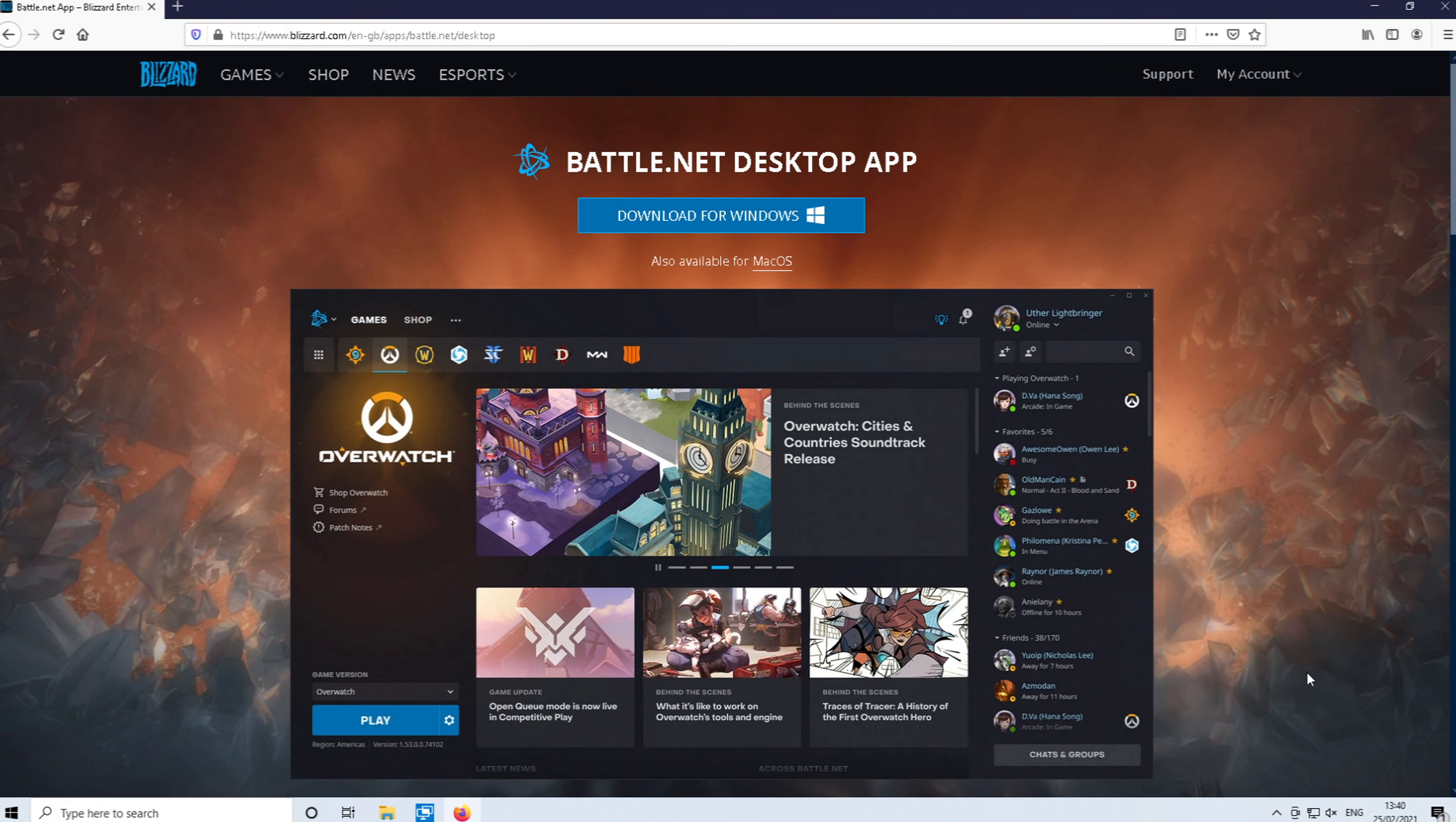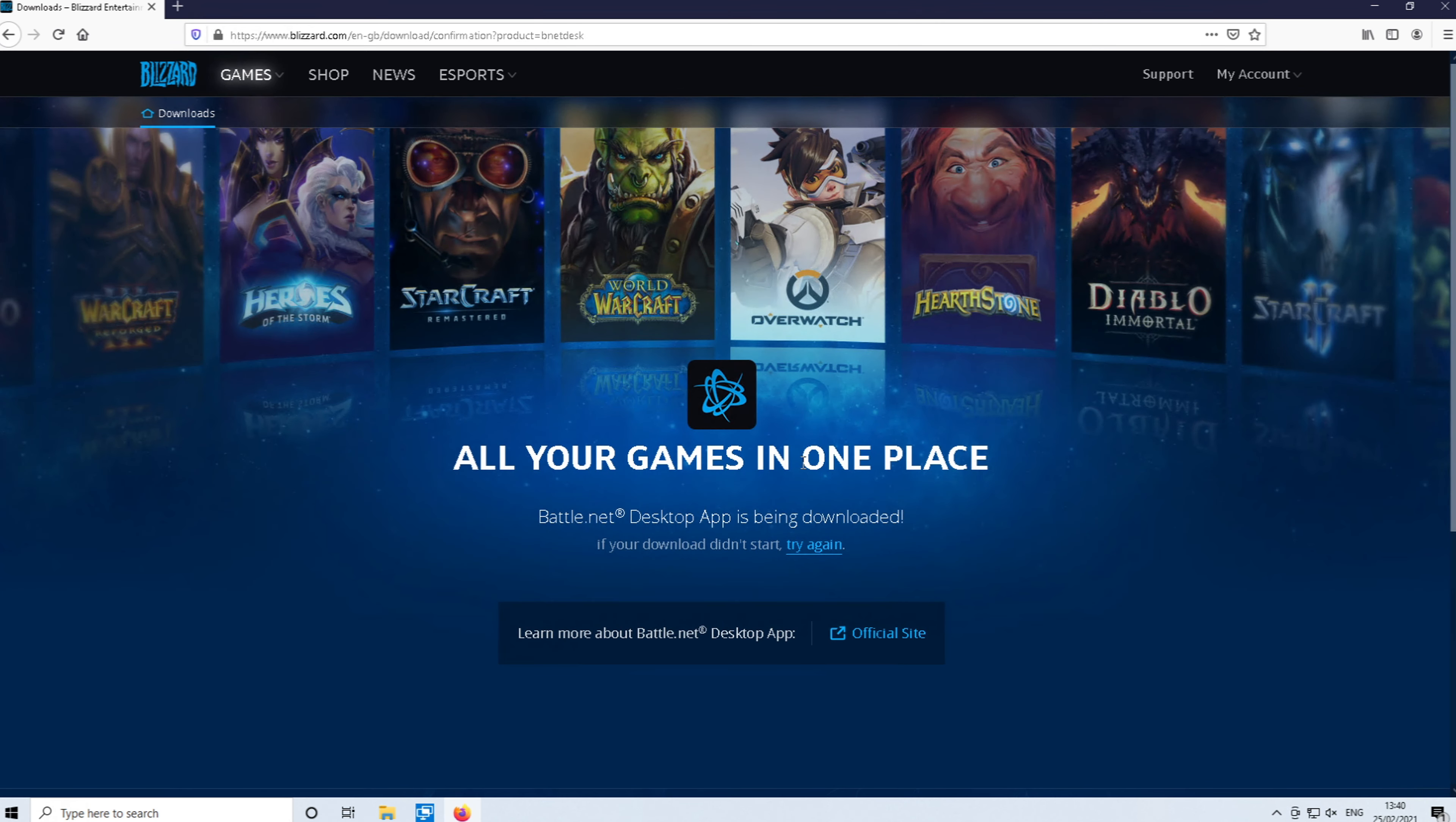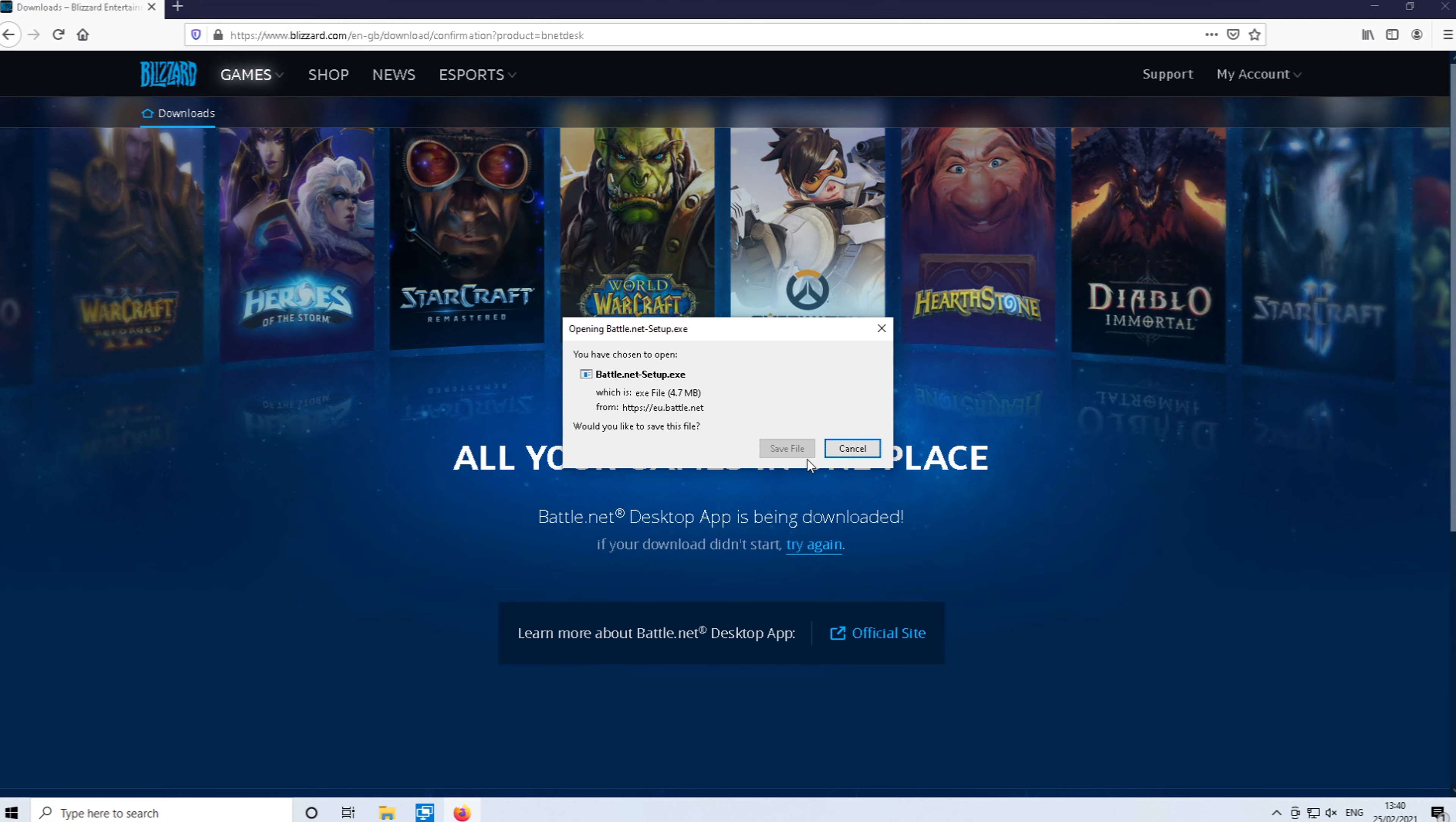The first thing you need to do is click on the link that's in the description below and you will end up on a page that looks like this. You need to click on download for Windows and we are going to be downloading the battle.net app. You need to use this to be able to install and then launch Warzone.